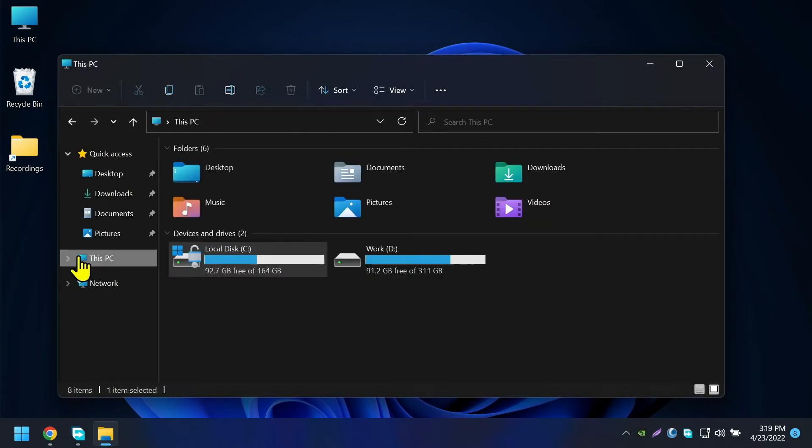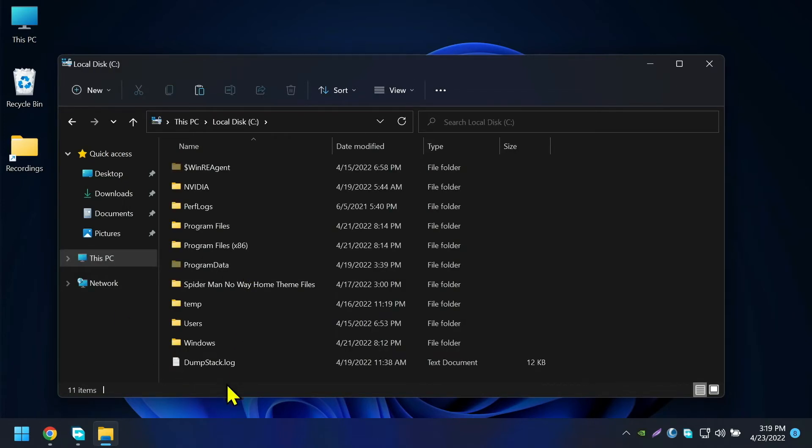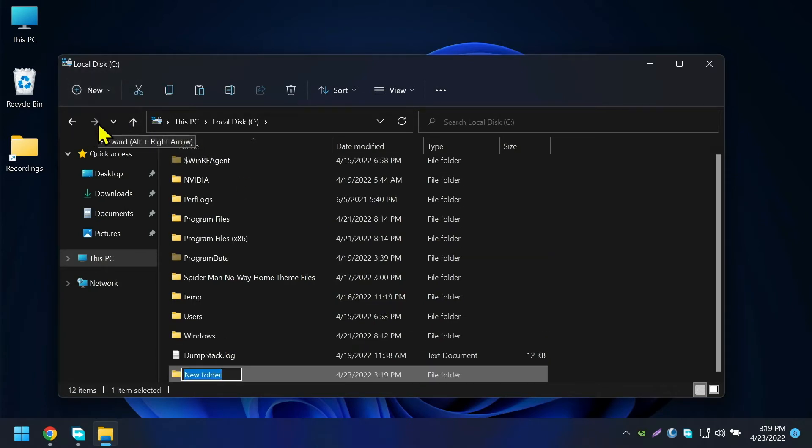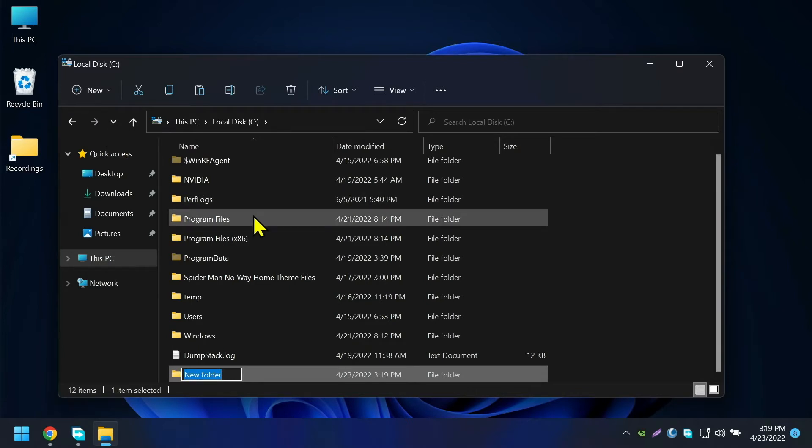Copy these two files and create a folder on Windows drive. Windows installed drive will show a Windows 11 icon on top of it, so you can identify it. Create a folder called Taskbar XI and paste those two files into it.